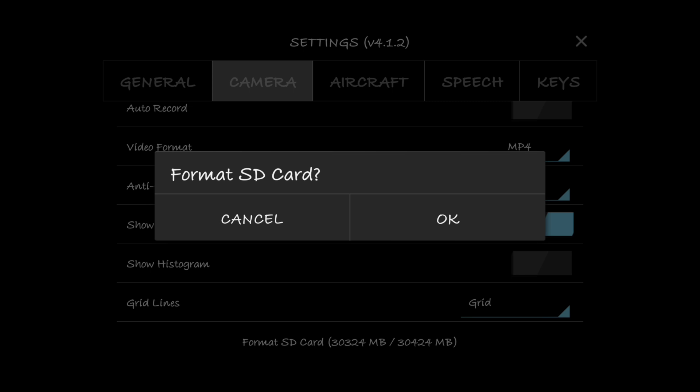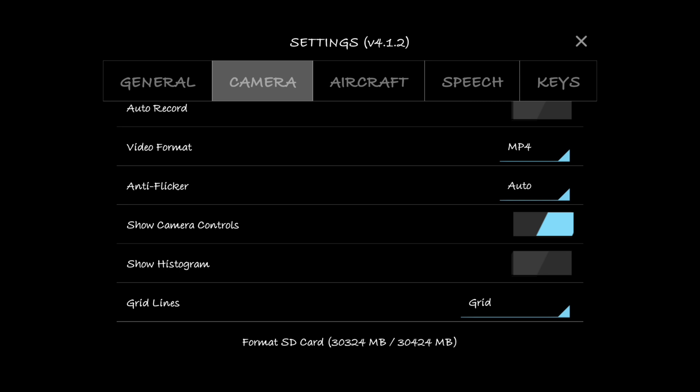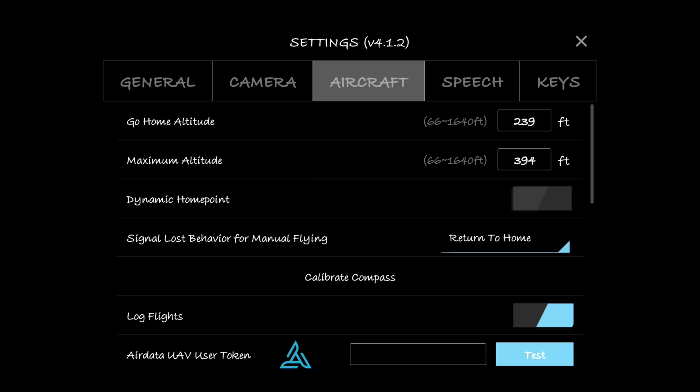Now let's go to aircraft. Go home altitude - now say you lose connection with your controller while you're flying, it runs out of battery or it just craps out, whatever, you want it to be able to clear any obstacles that may be between you and the drone whenever it starts to fly back on its own. That's why I have mine set up to 239 feet, just to be sure that it's going to clear everything in the areas that I usually fly in.